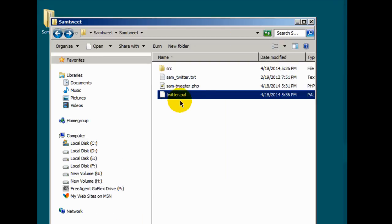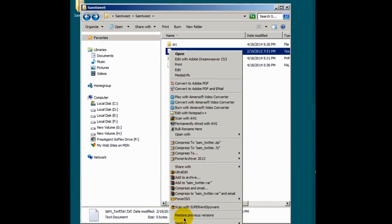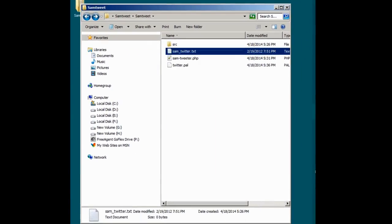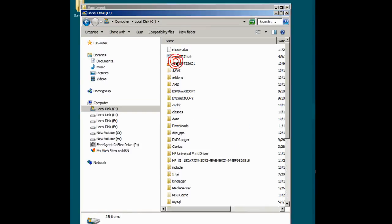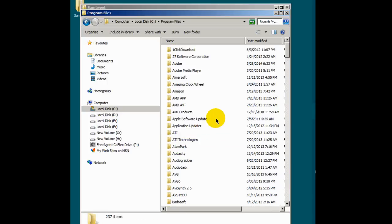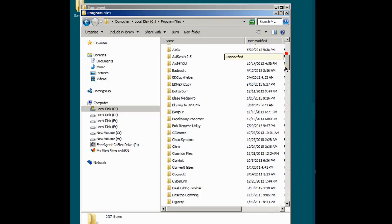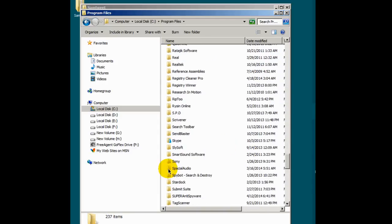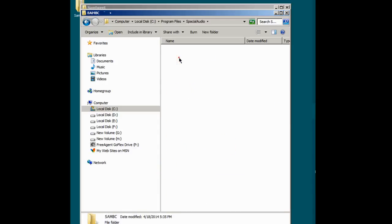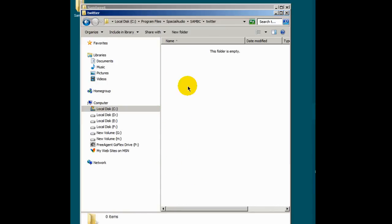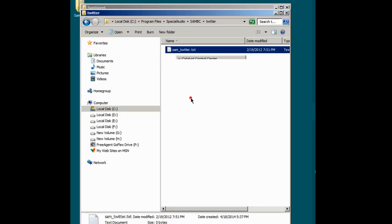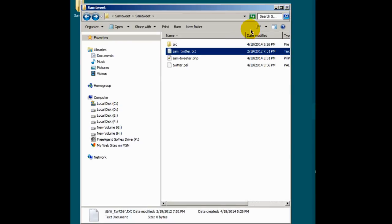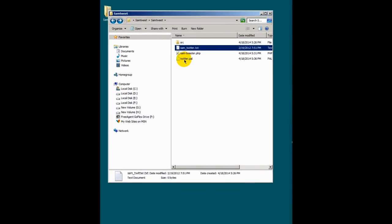And let's take this file here, the SAM underscore Twitter text file. Let's copy that and place it inside of that directory. I need to go back to it. I should have left it open but no problem. And as we say in Portuguese, no our problem. Let's go to Spatial audio. There it is. Sam BC. And there is that Twitter directory we just created. It's empty. I'll copy that into there. Now it's not empty. That's good. So we are all set as far as setting up the Twitter PAL script.